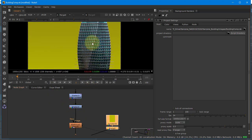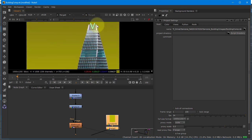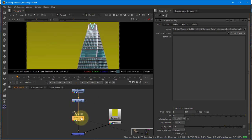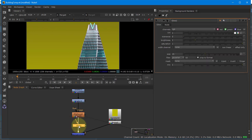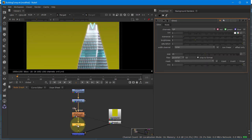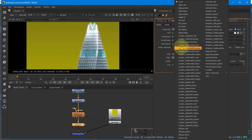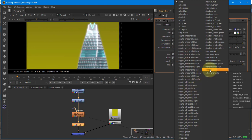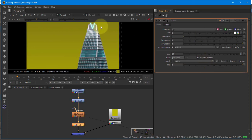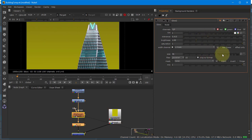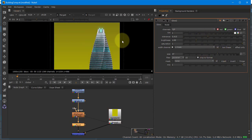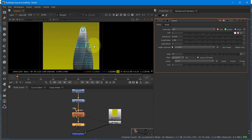I also want to add a glow to the V. After my defocus, I add a glow node. I don't want everything to glow, so I change the width channel to just V — and you'll see just the V glows. Then I can adjust the brightness and the size of the glow.